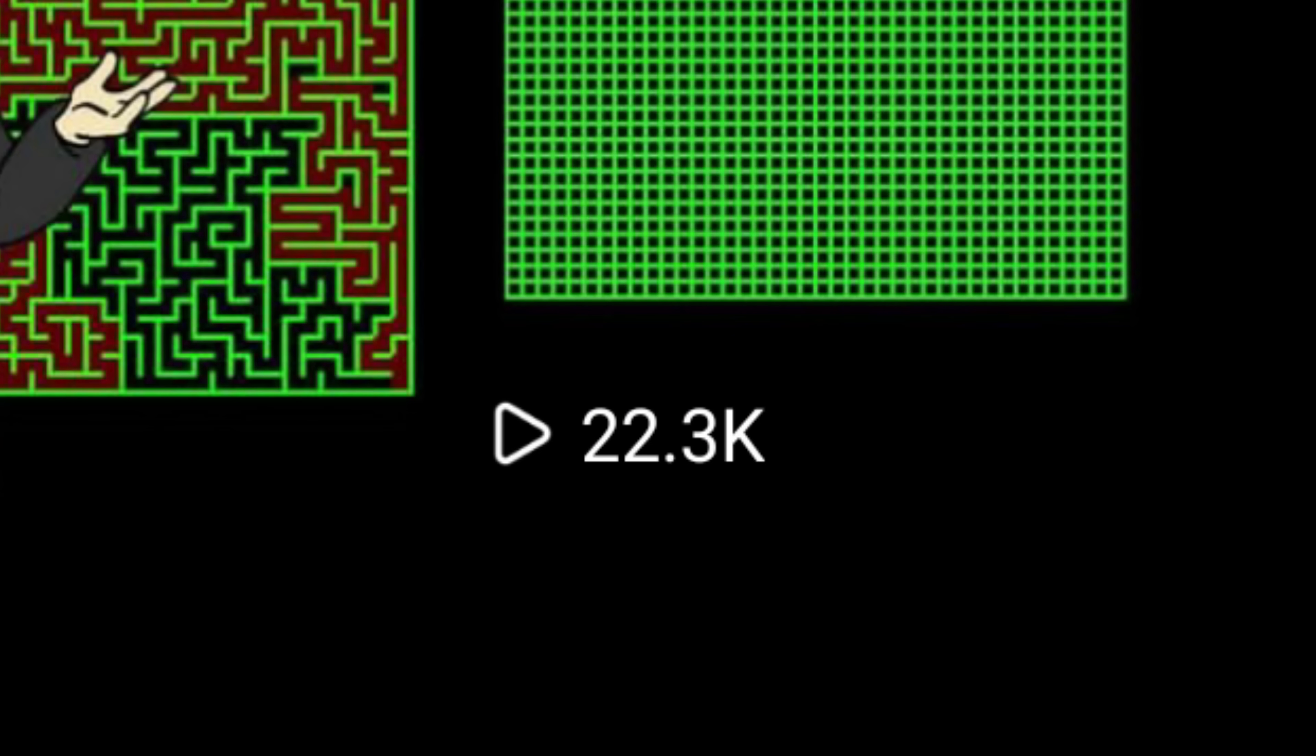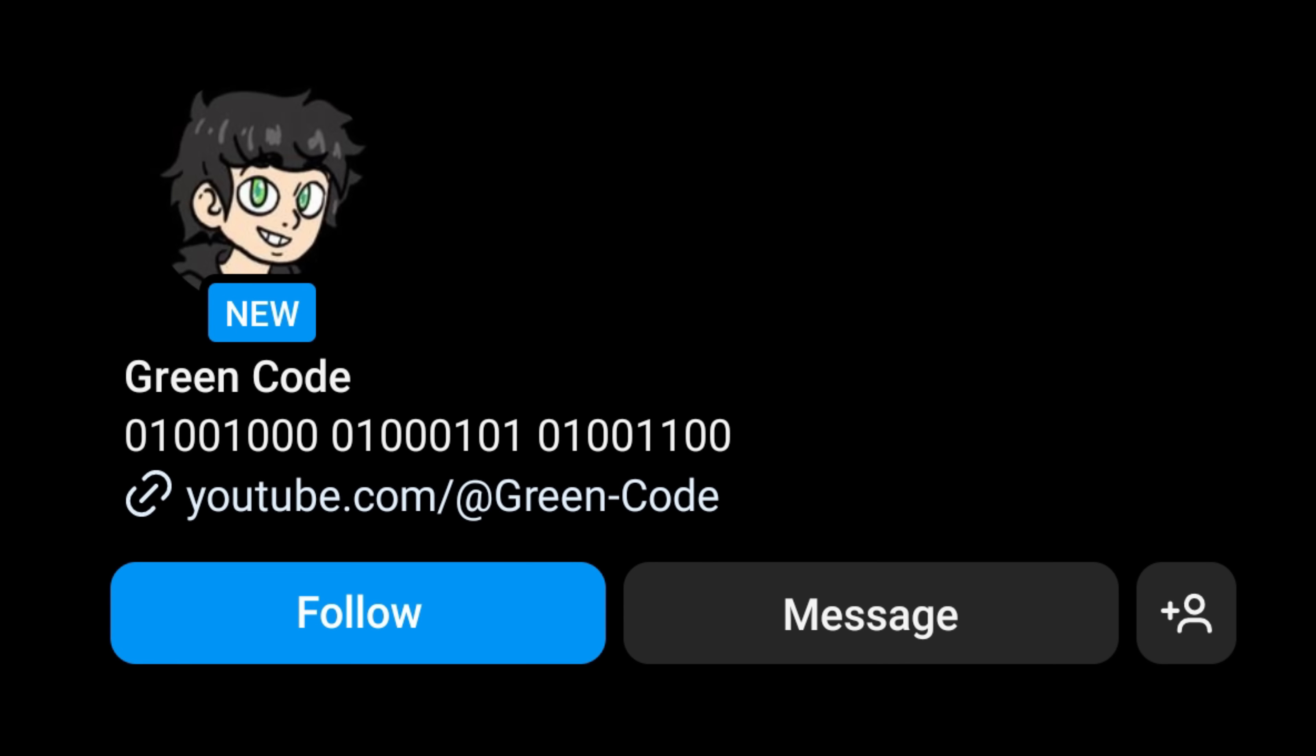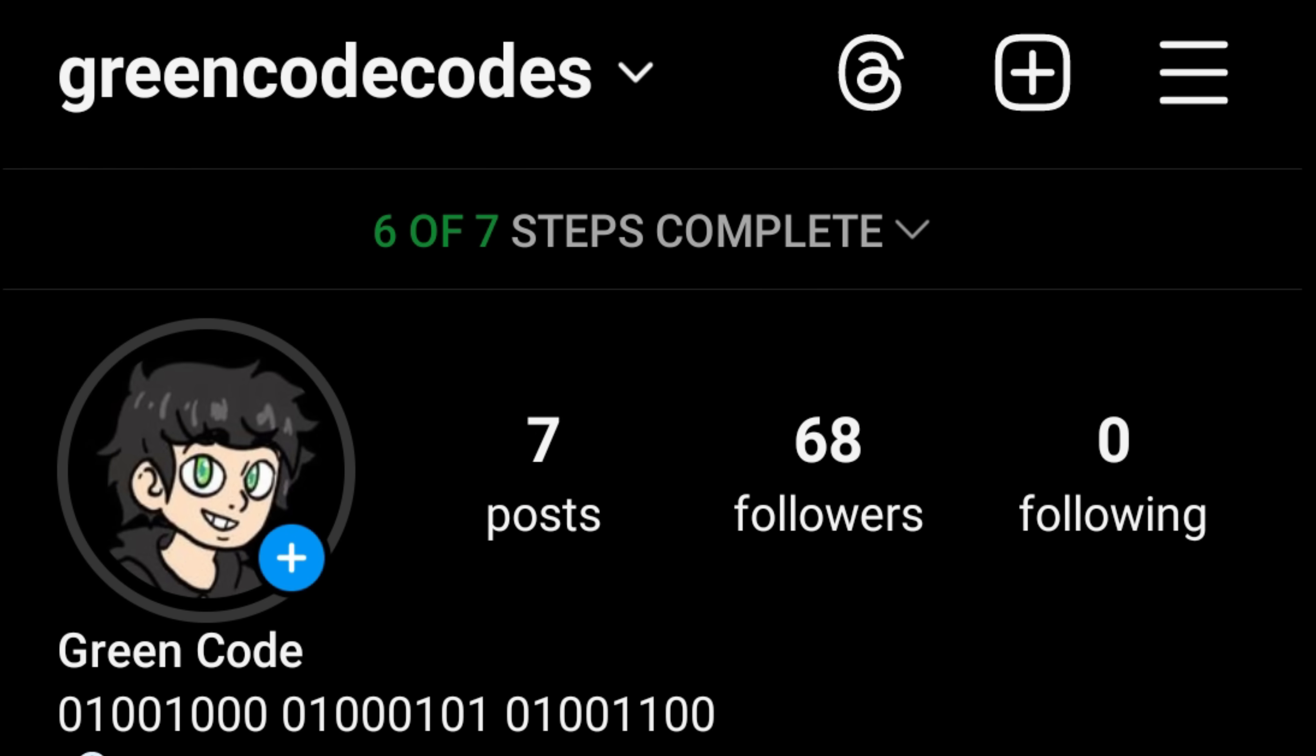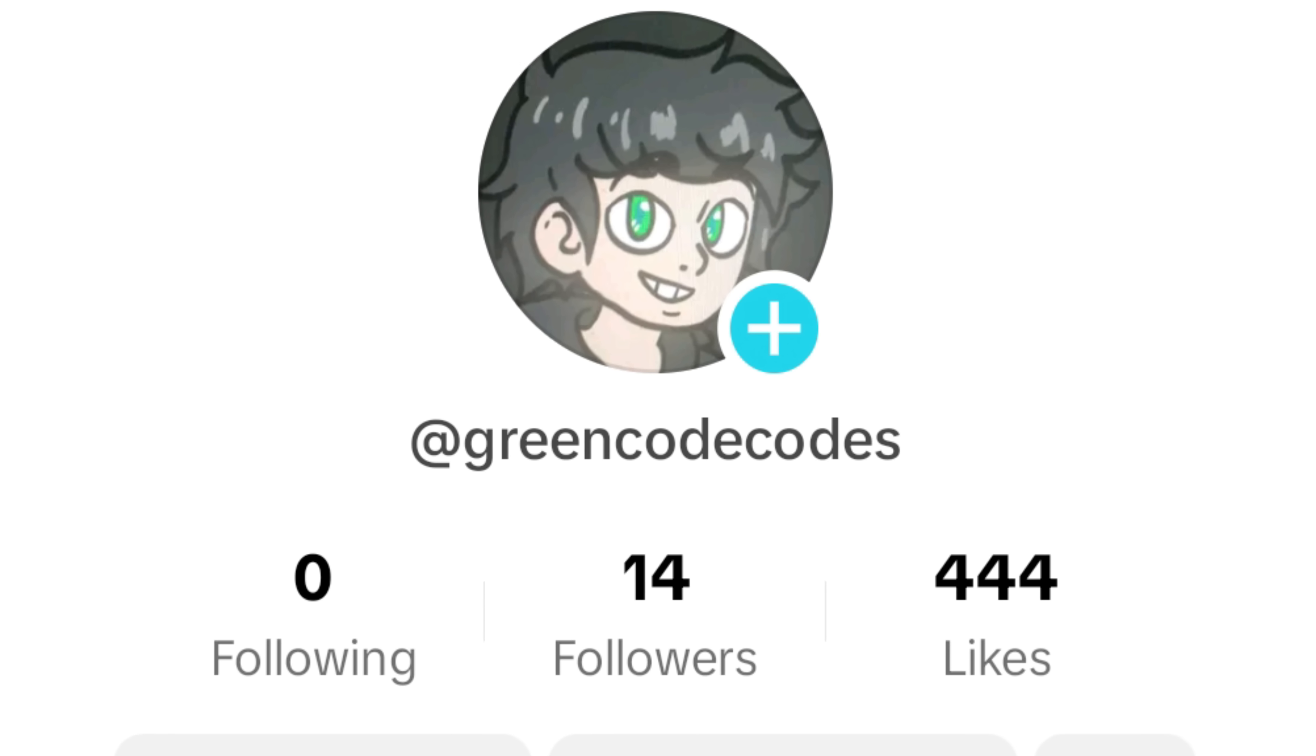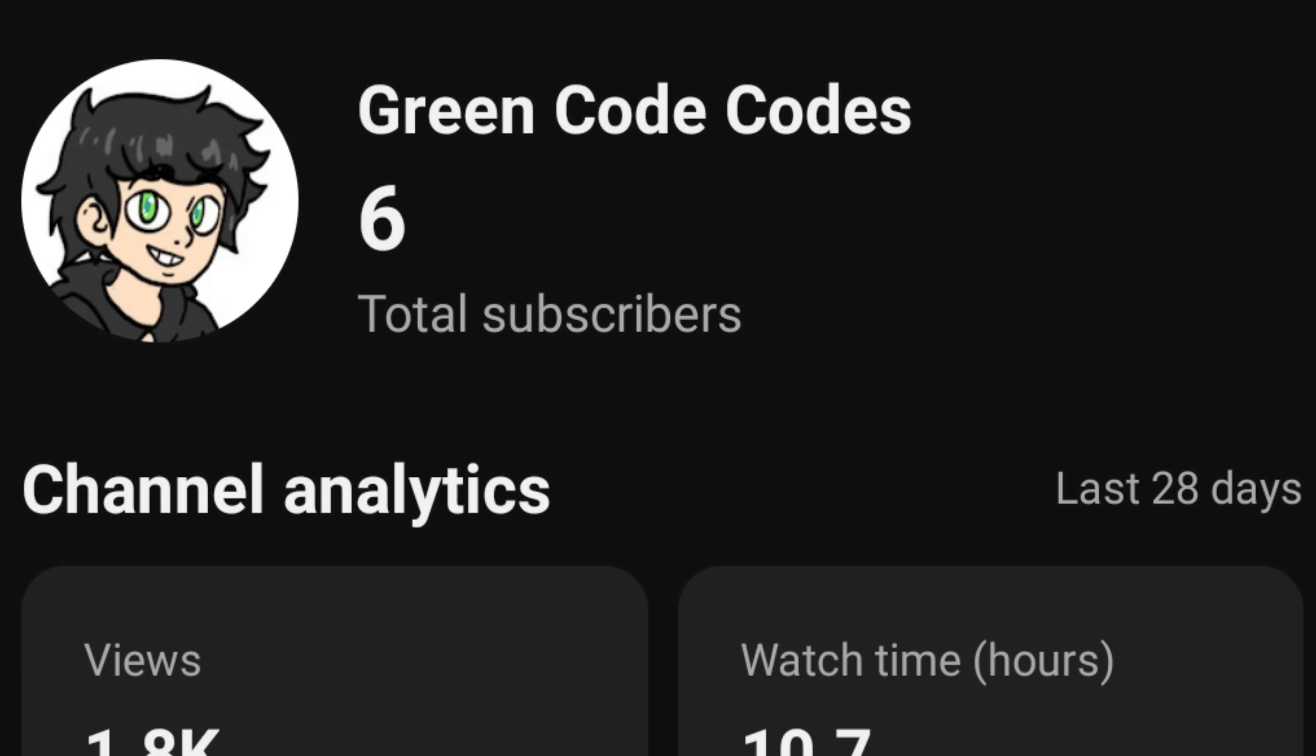But then something crazy happened on day three. One of my videos on Instagram got 22,000 views, which is pretty crazy considering that this account is almost brand new. Consequently, my followers showed up to 68 on Instagram.